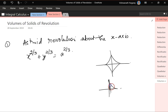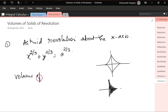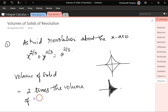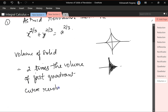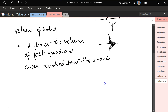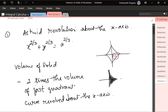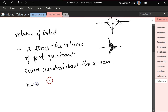When we revolve it, it would look like this. If we double this, we get the full solid of revolution. So the volume of the solid is equal to 2 times the volume of the first quadrant curve revolved about the x-axis. This goes from 0 to a, so the limits are x equals 0 and x equals a.